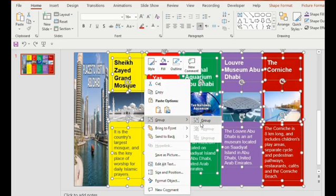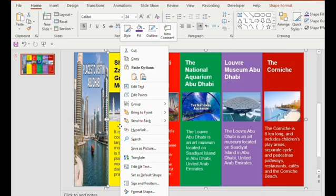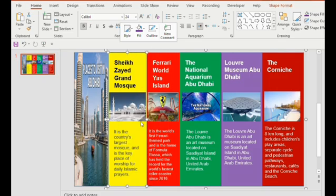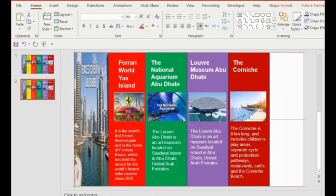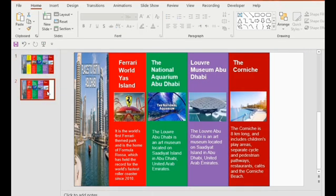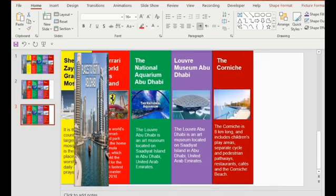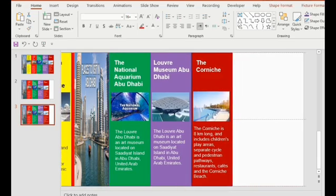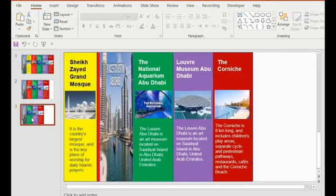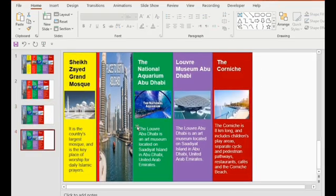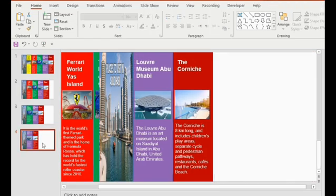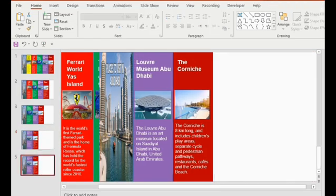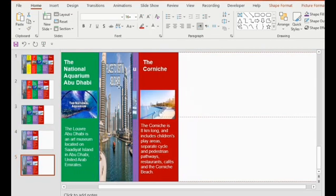Click on Send to Back option. Duplicate the slide and drag the yellow rectangle to the back, then duplicate the slide and drag the green rectangle backwards. Similarly, do it for the remaining rectangles and drag the first rectangle towards the right side.